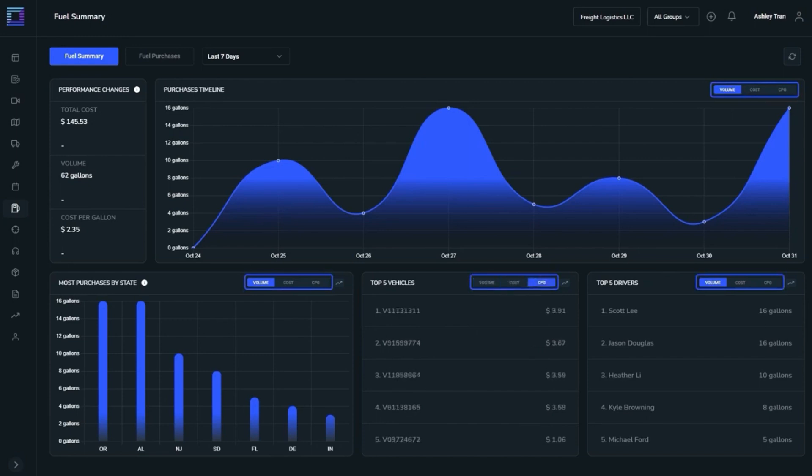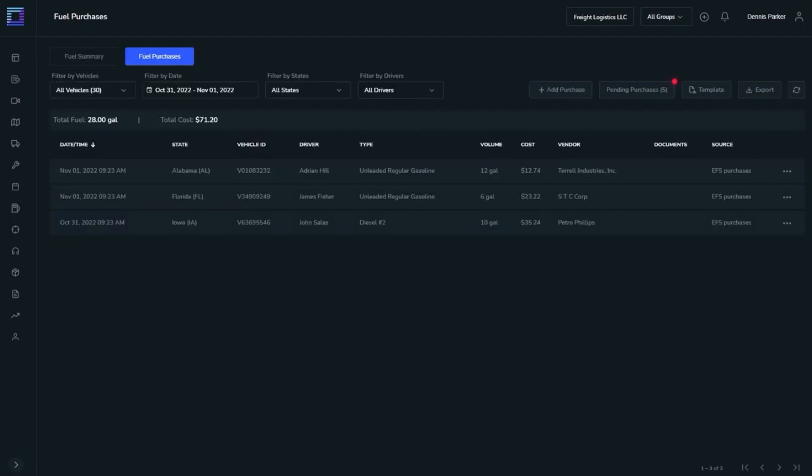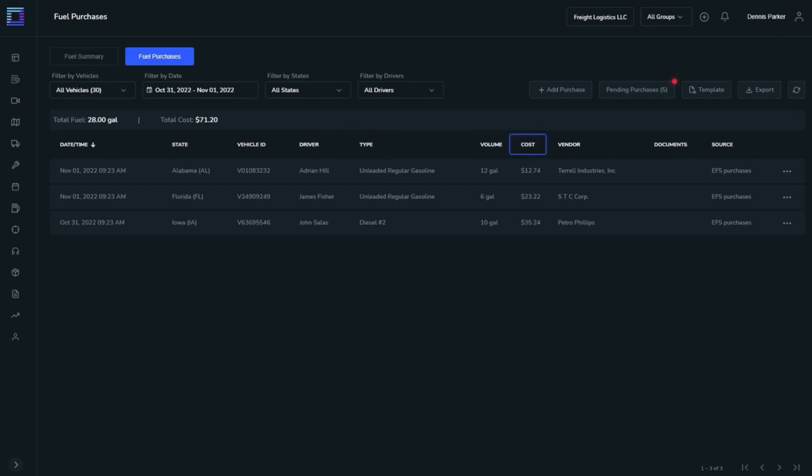The Fuel Purchases view consists of all verified purchases. Each purchase is filtered by date and time, state, vehicle ID, driver, type, volume, cost, vendor, documents, and source.